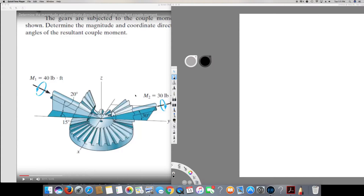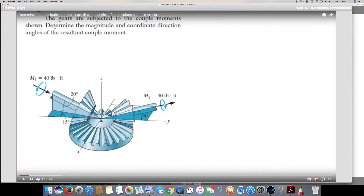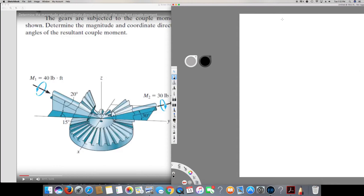I have a question from engineering mechanics about moment. The question asks: the gears are subjected to the couple moments as shown — determine the magnitude and coordinate direction angles of the resultant couple moment. In order to find the resultant couple moment, I have to find each couple moment and add them together to find the resultant.